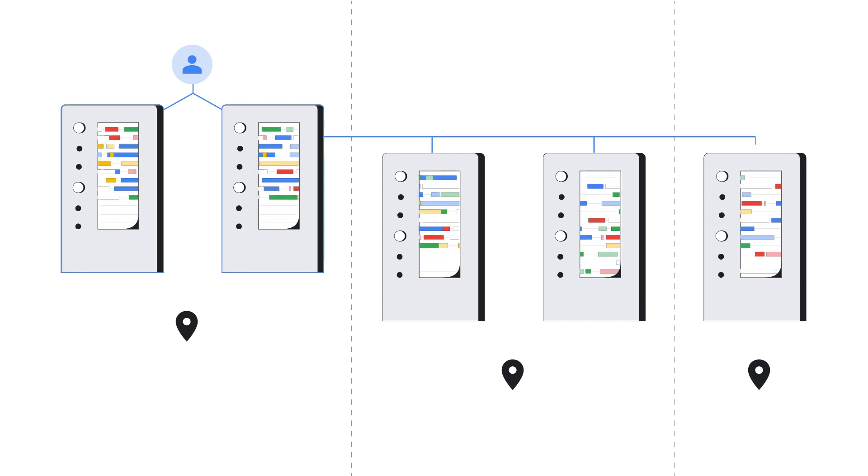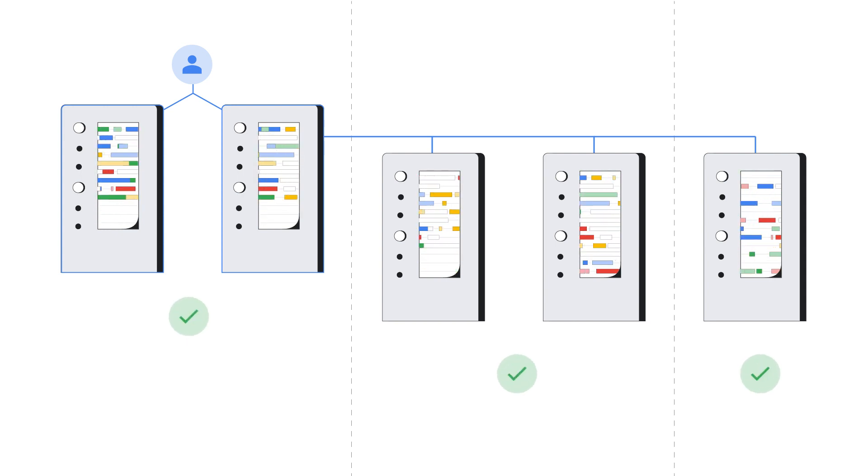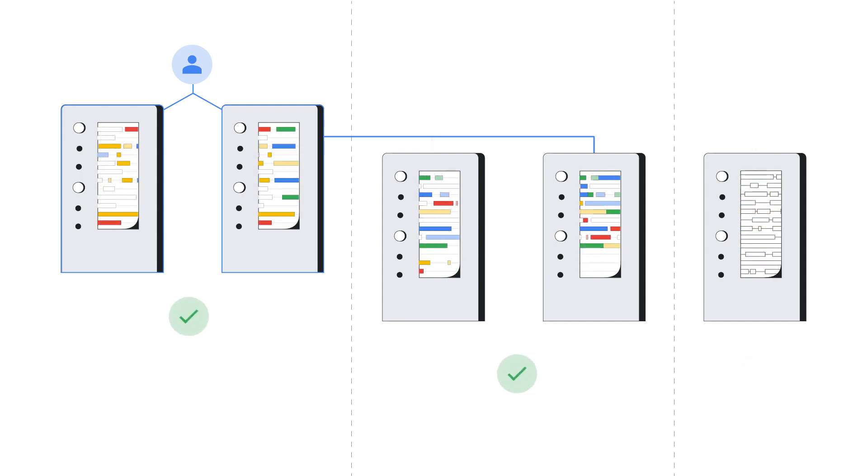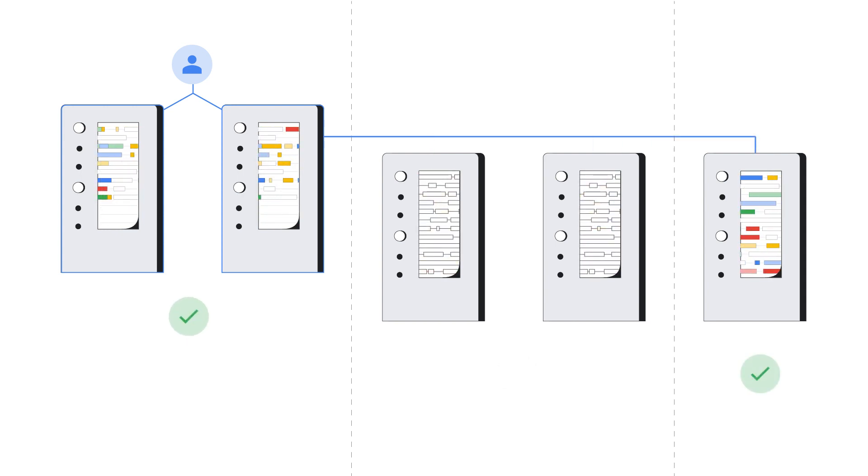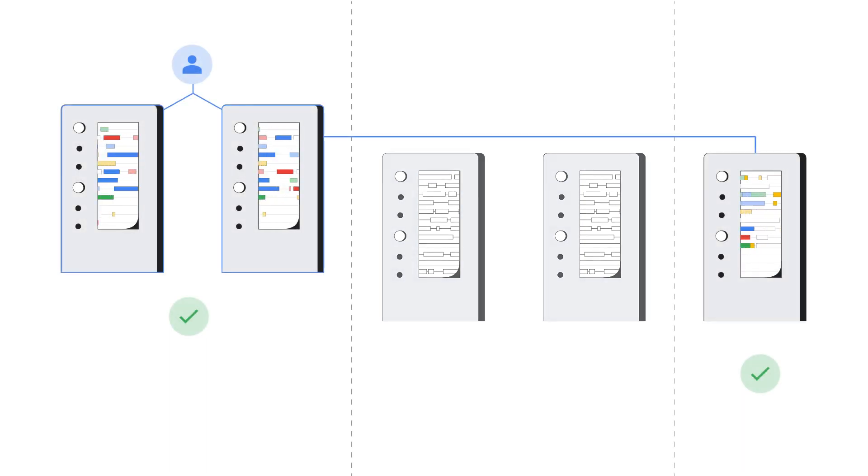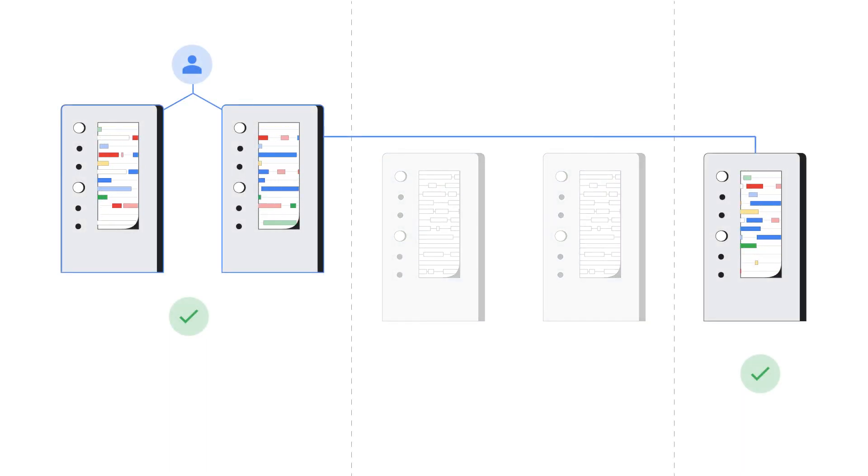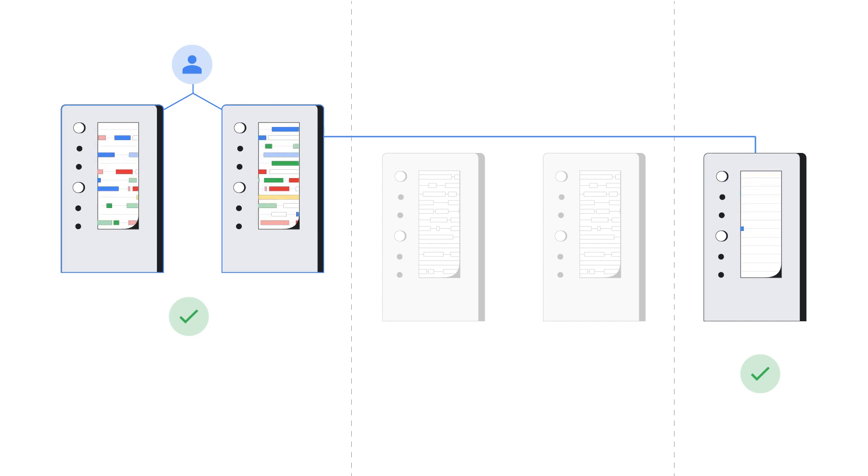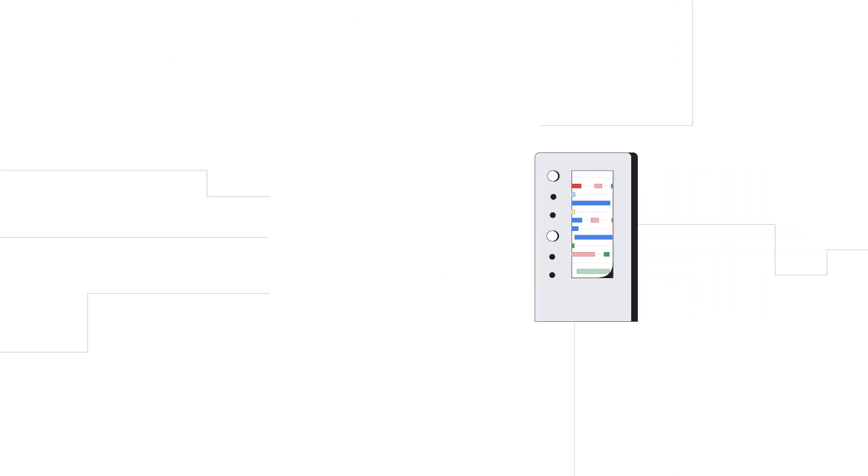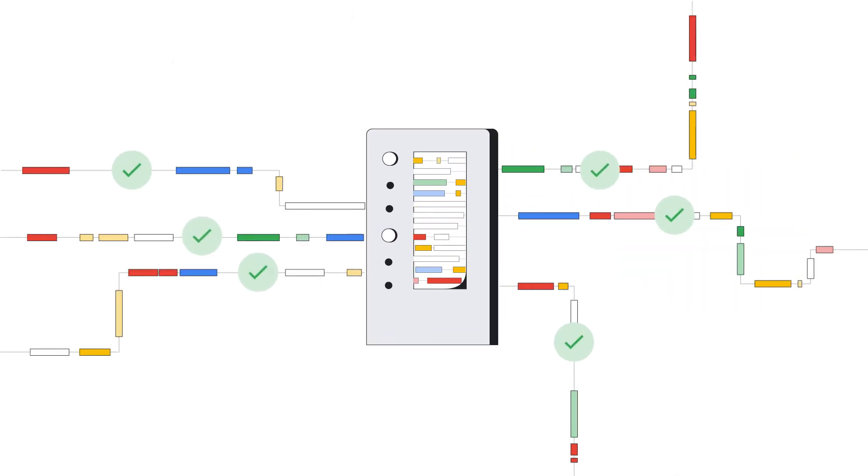Any write to the database requires a quorum, or agreement between at least two regions. This ensures that if a region fails, there are at least two regions that can form a quorum, with full up-to-date copies of your data, so your database can continue to be available without any data loss.